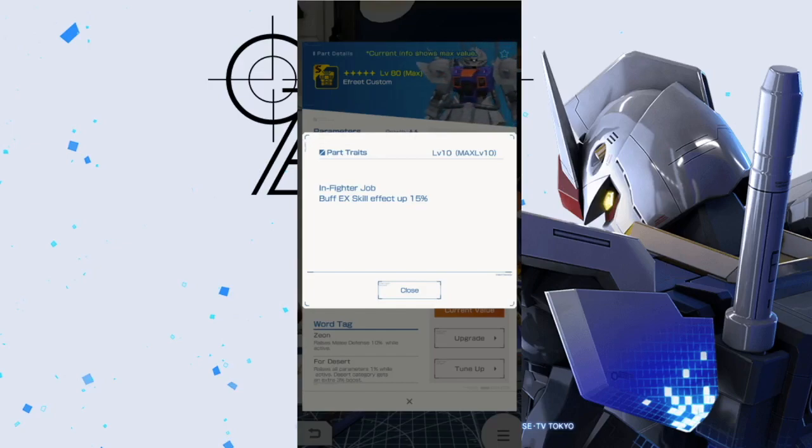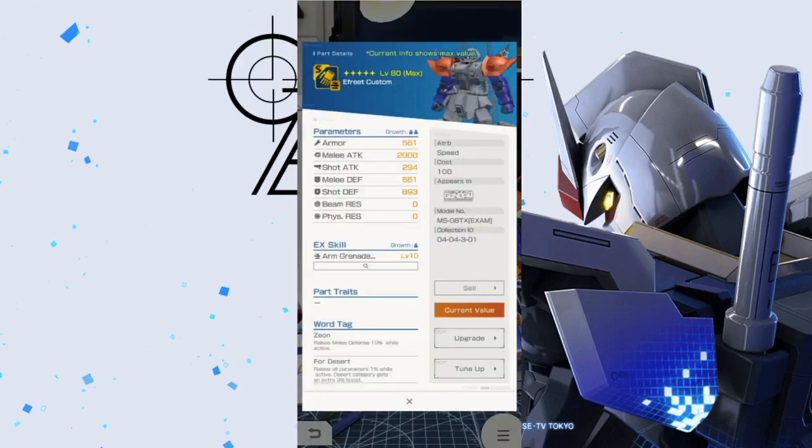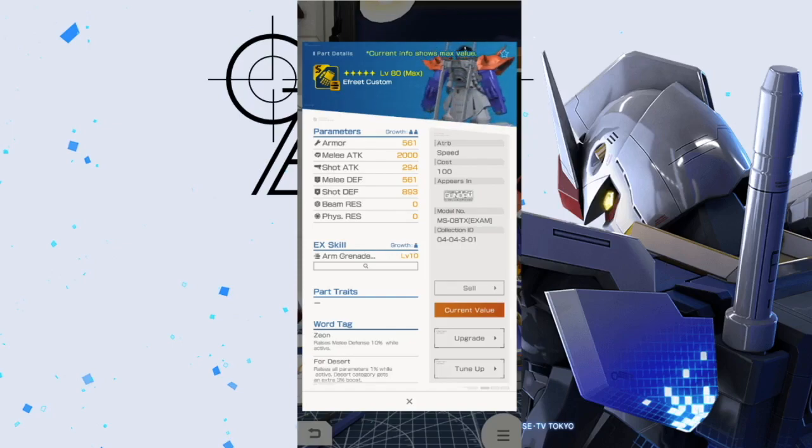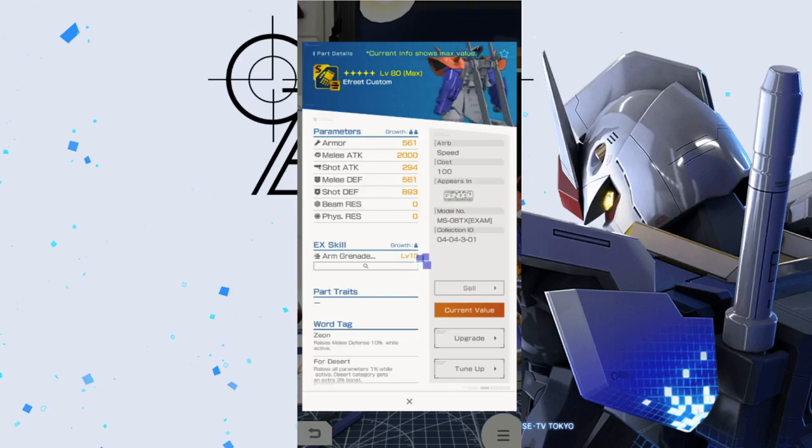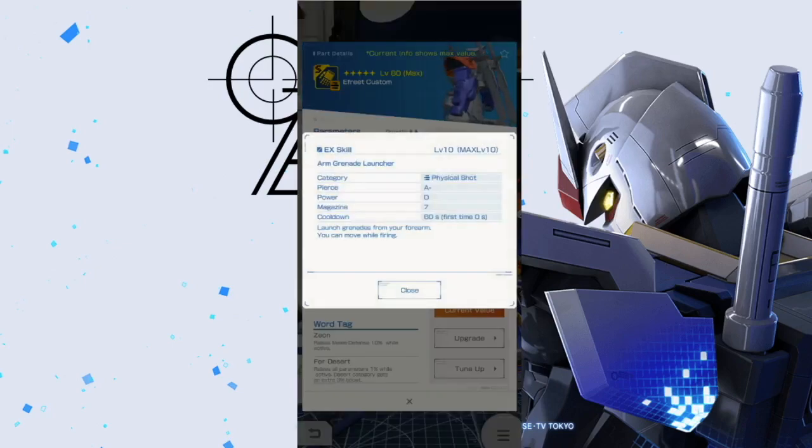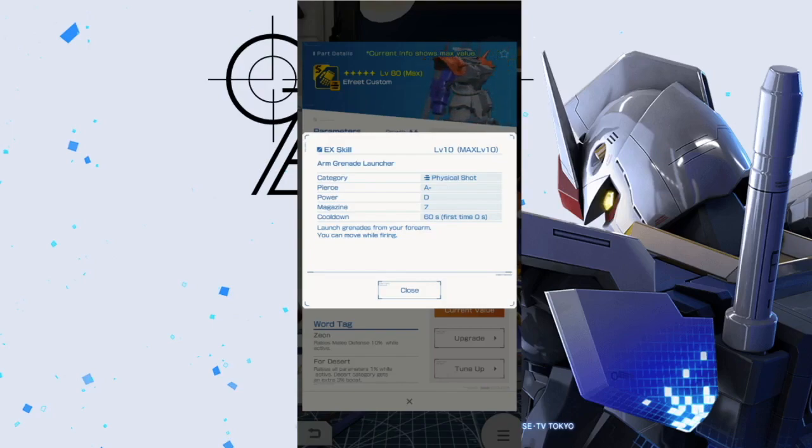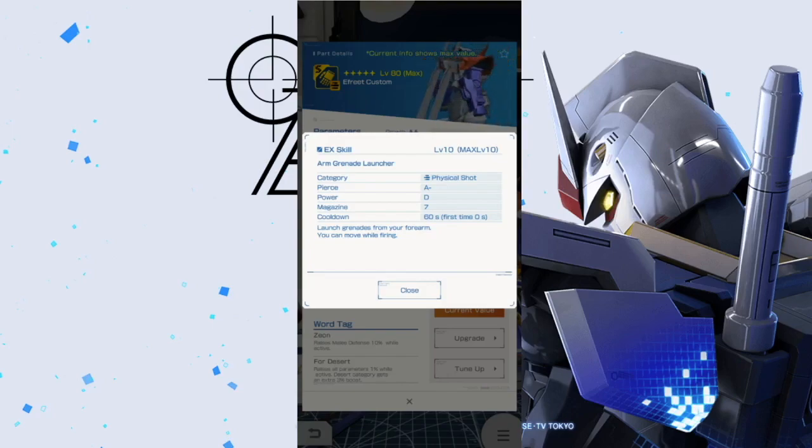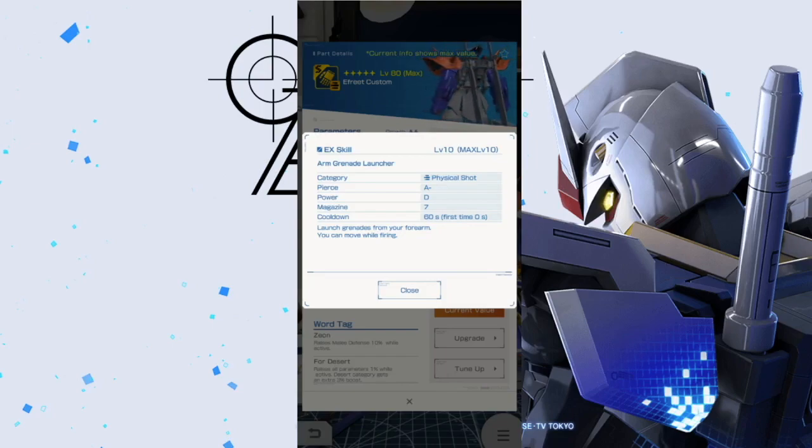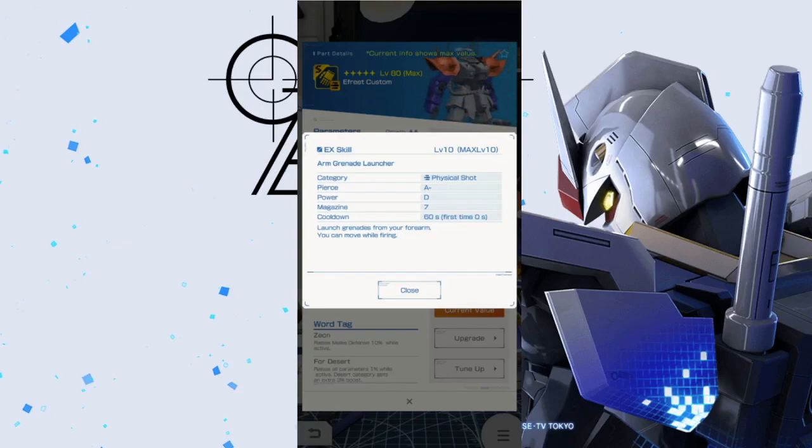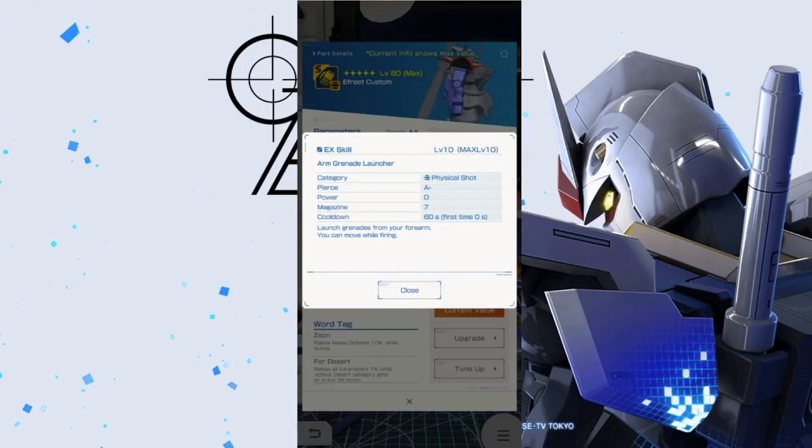Now we're taking a look at the arms. 2000 - it's okay, it's kind of mediocre in a way. Same word tags. Take a look at the EX skill though. You're going to have a physical shot. You're probably never going to try and increase this. Your piercing is a minus which is really good, power is going to be D which is standard for something like this. You're going to launch grenades from your forearm, you can move while firing.